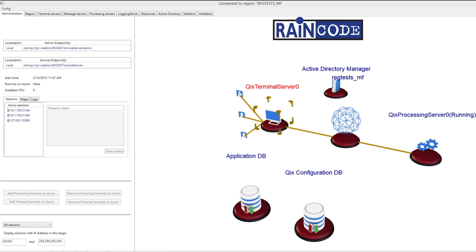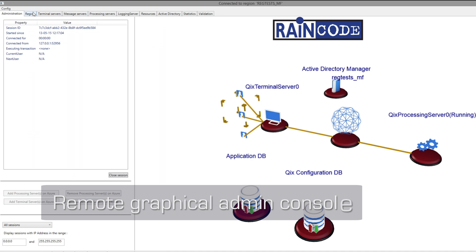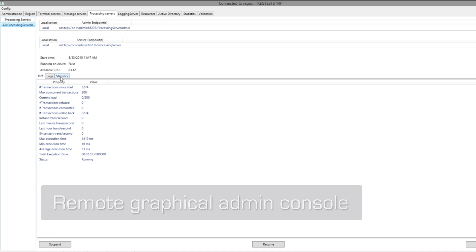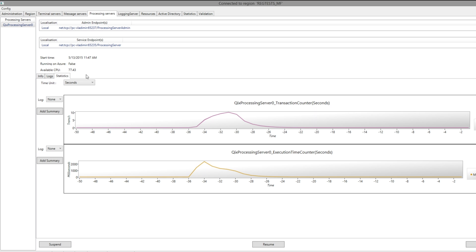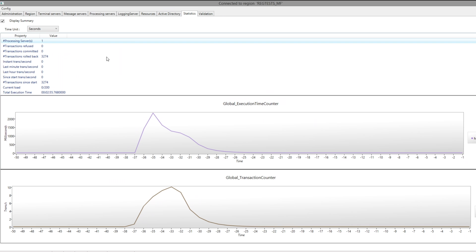RainCode Kix also comes with a comprehensive remote graphical console administration to allow you to monitor, control, configure and troubleshoot your migrated CICS environment.